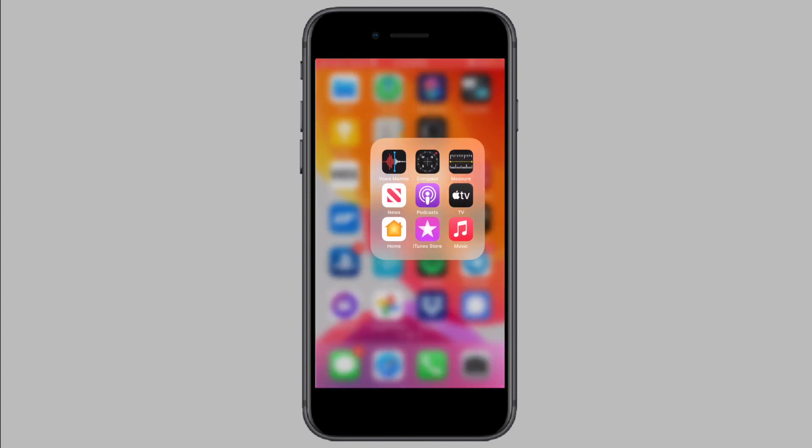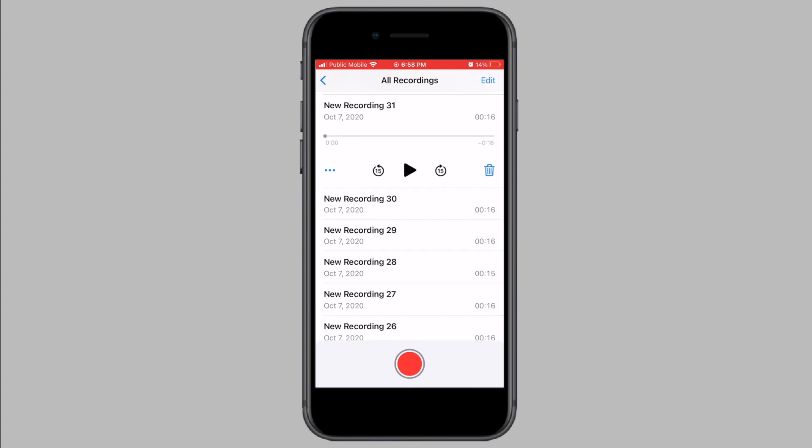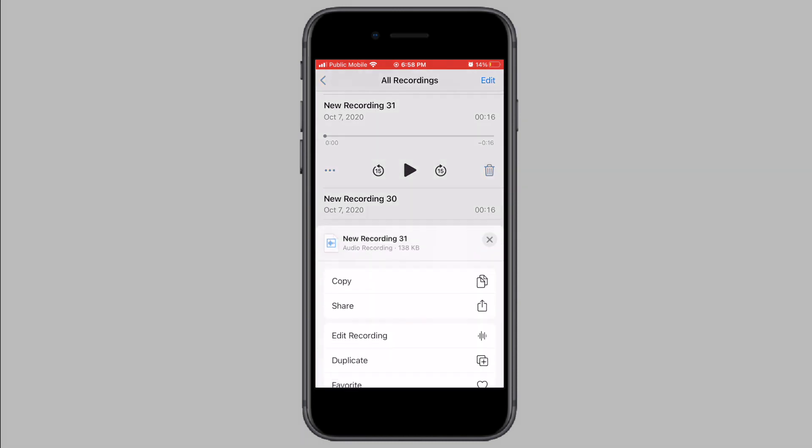First, open the voice memos app on your iPhone and then tap on the voice memo you want to transfer to your computer. You can only transfer them one at a time. Next tap on the three line icon and then tap on share.